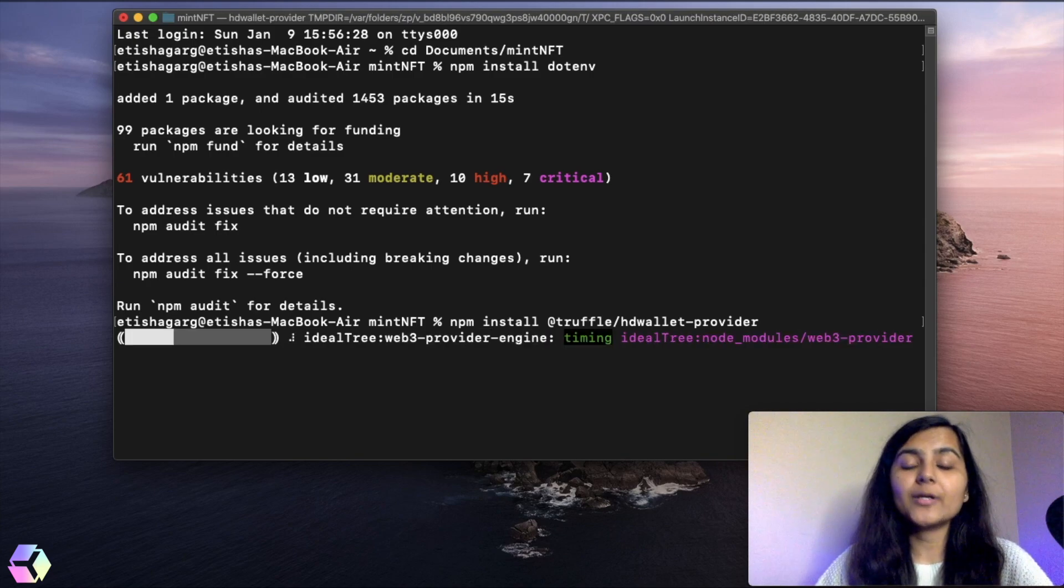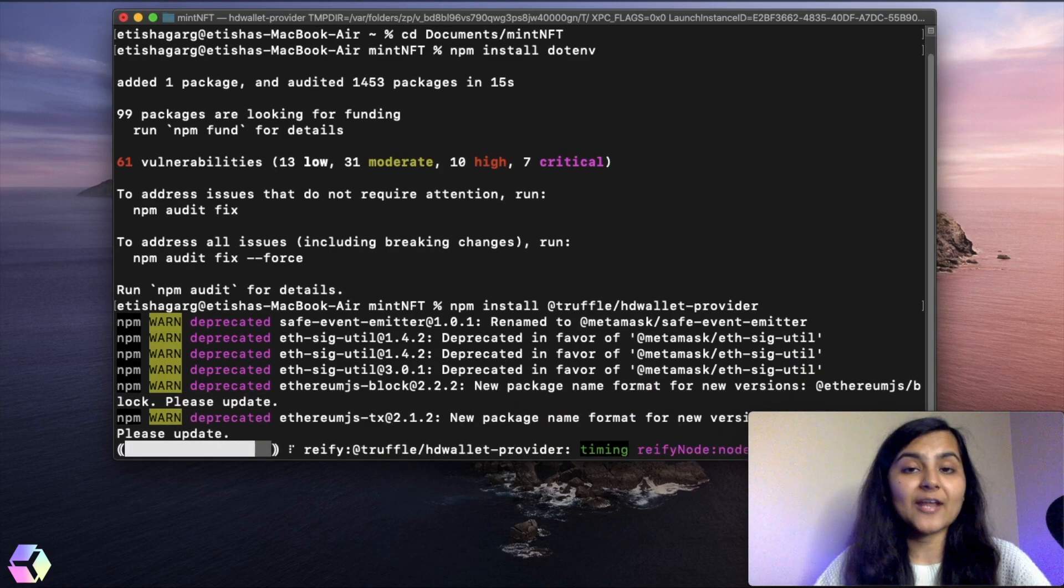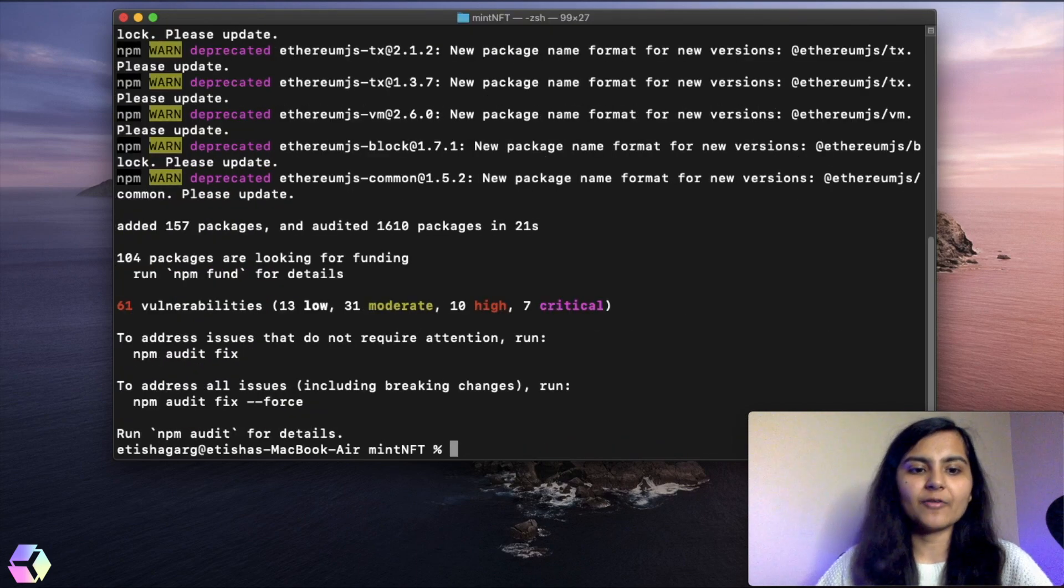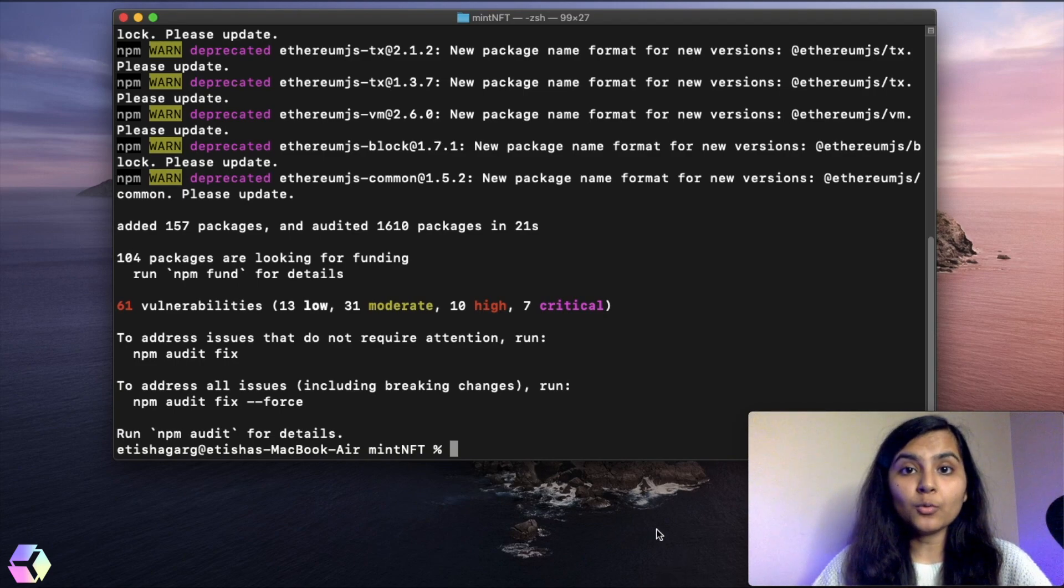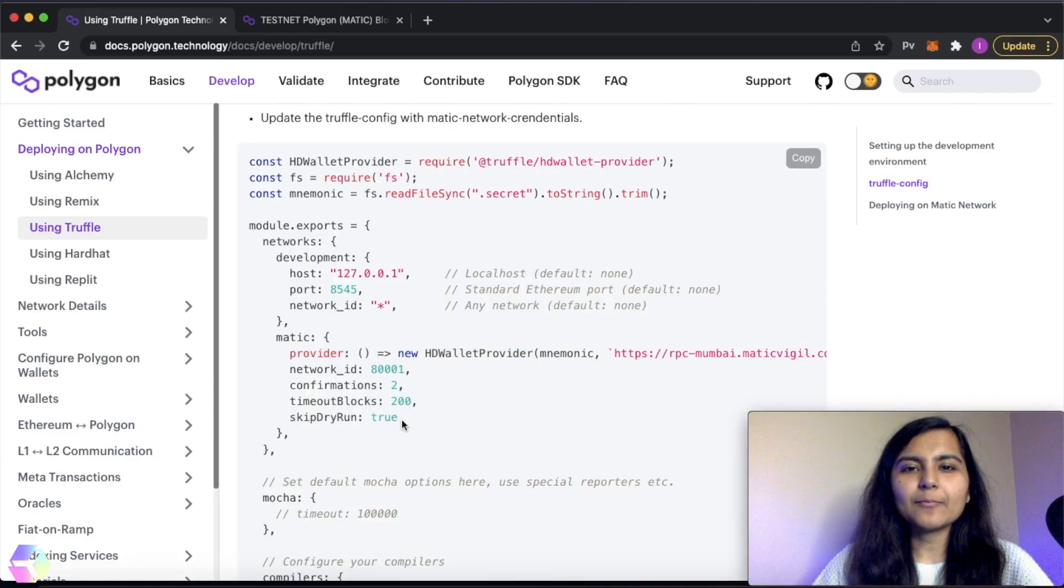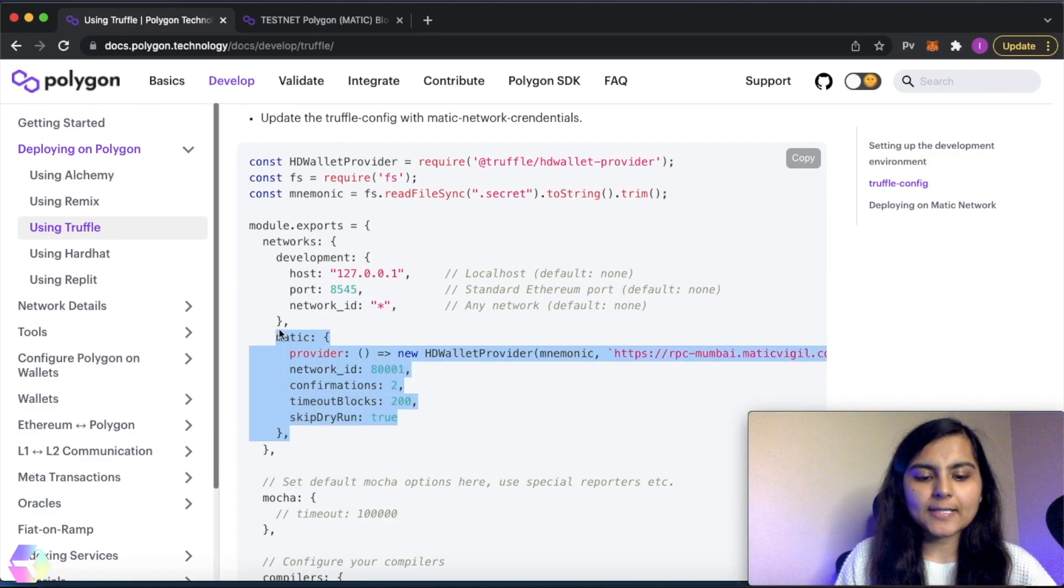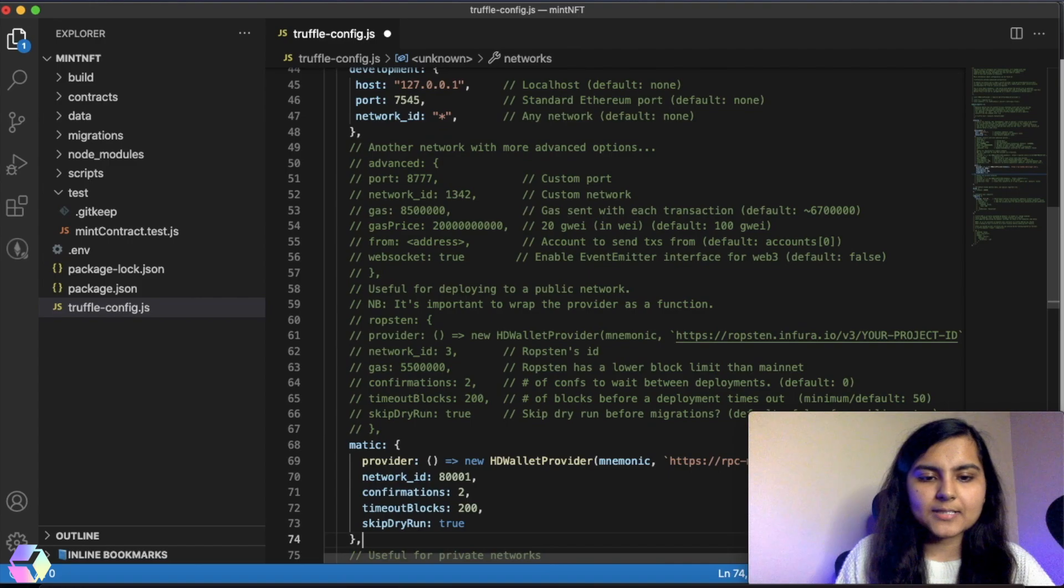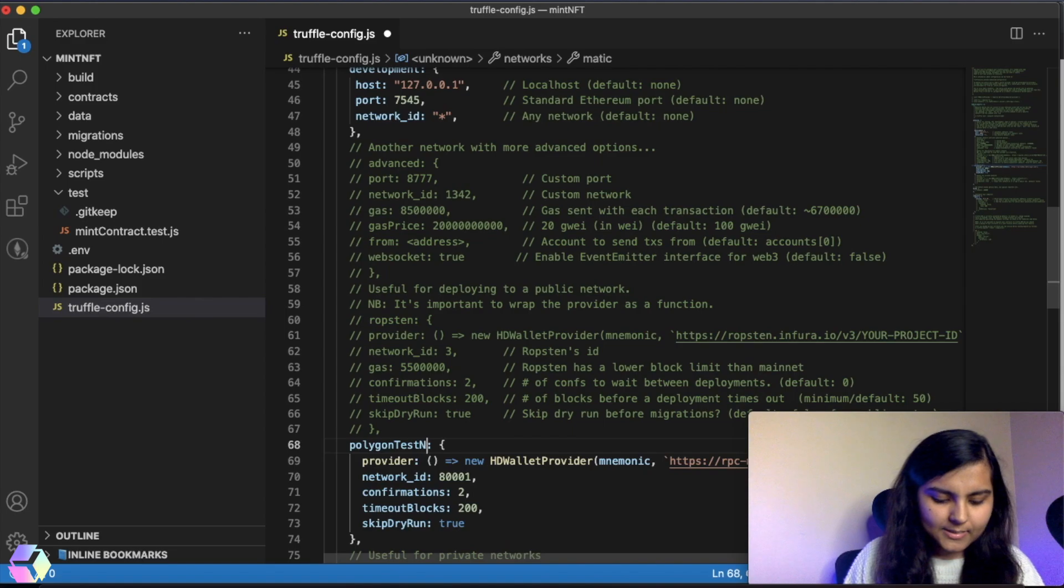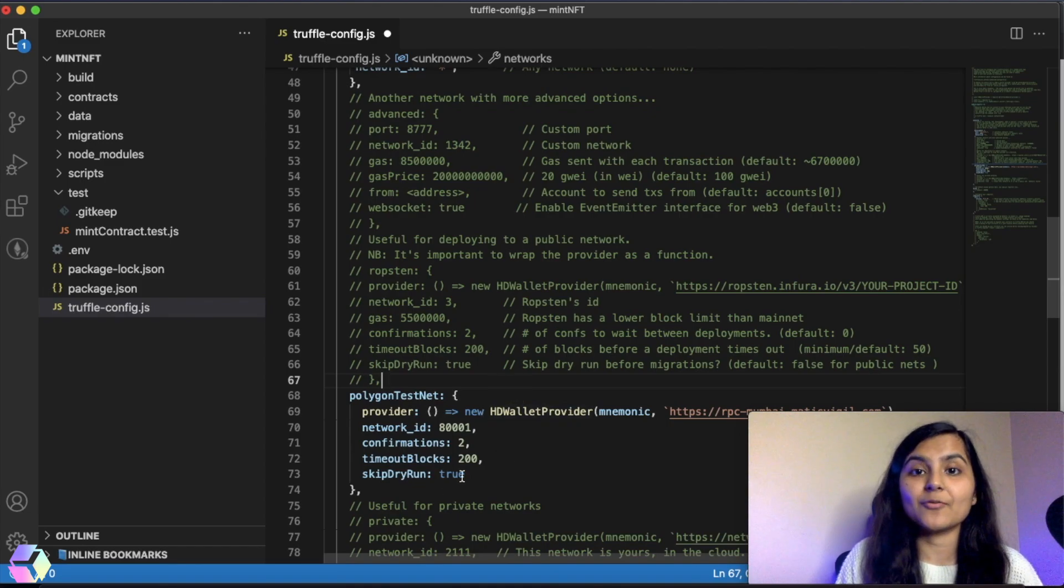If you remember, we need to specify the network in our truffle config file, whatever network we're trying to connect to. Since we're connecting to the Polygon test network, we'll make the necessary edits in our truffle config file. Here's the configuration given for Matic. Since we're deploying to test network, let's copy this configuration of Polygon test network from here in the networks. I will paste it and instead of Matic, I will call it polygon testnet. Similarly, there are configurations available on Polygon website for polygon mainnet if you want to deploy to the main network.